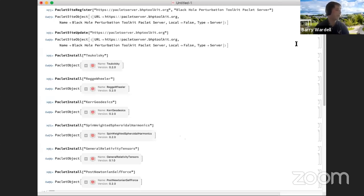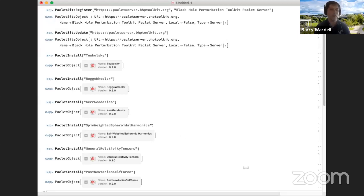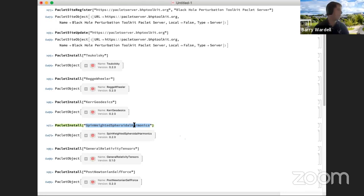I encourage everyone on the call to run these commands. You can get them from the toolkit website by going into any package page for installation instructions. The commands are slightly different for older versions of Mathematica. If you have questions, ask in the Zoom chat or the Slack channel for more extended discussions. With that, I'll hand over to Niels Warburton, who is going to do the first hands-on session with the spin-weighted spheroidal harmonics package.